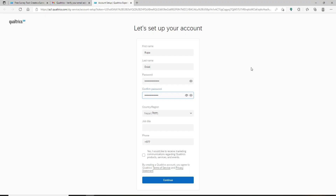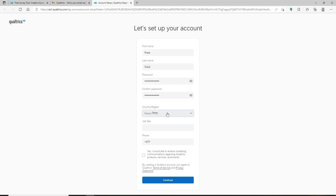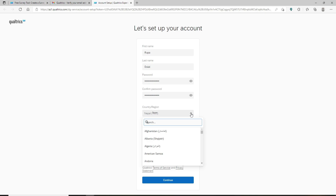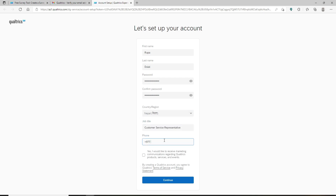Make sure that both passwords in the text boxes match. Now select your country or region from the drop-down, type in your job title, and finally type in your phone number in the next text box where it says Phone. Make sure to enter a phone number that you have access to.